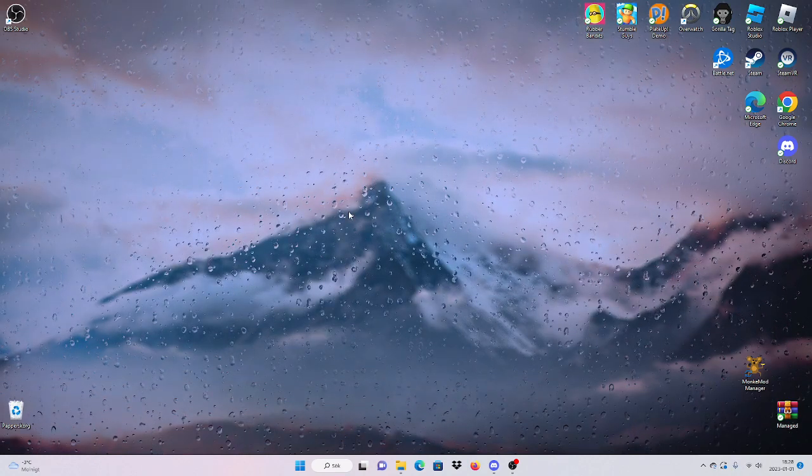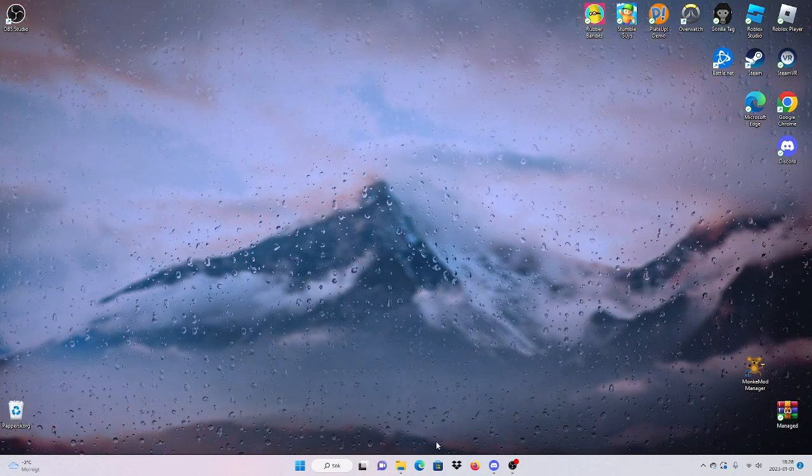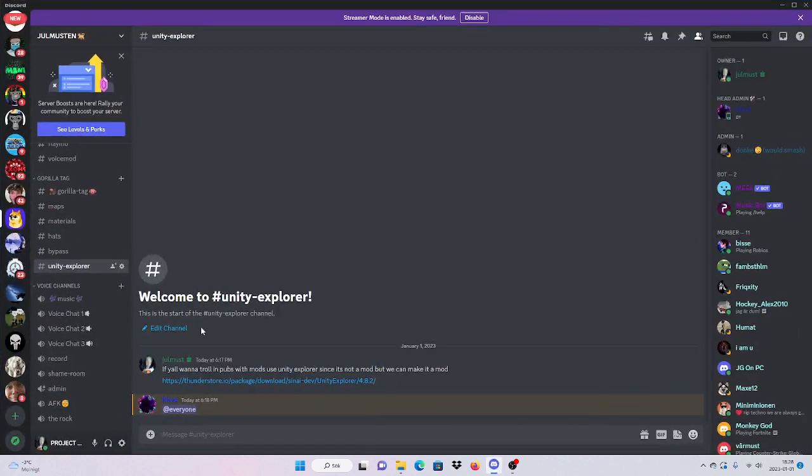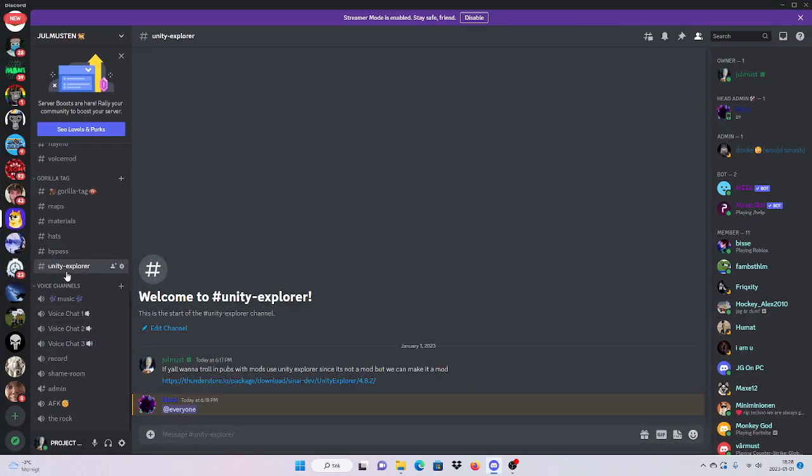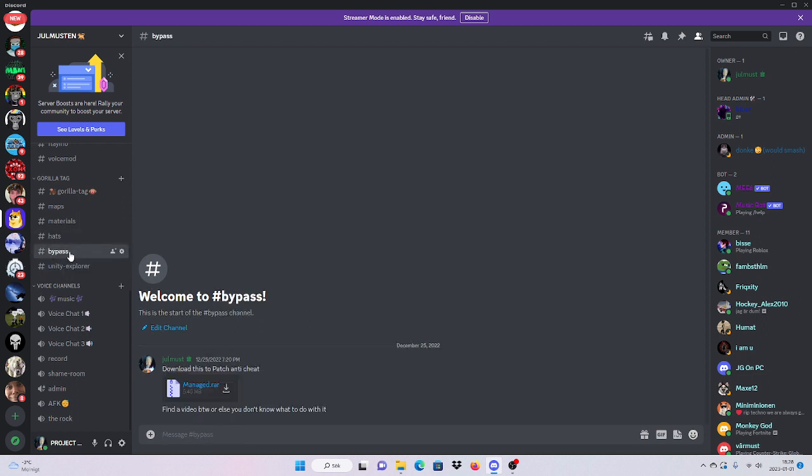That's how you can, because Gorilla Tag made a bypass like they patched it so you can't mod anymore. I didn't make a video on that but it is on my Discord. Now if you don't want to use that, like if you don't want to use these mods because you can only use them in modded lobbies, you can go to Unity Explorer.